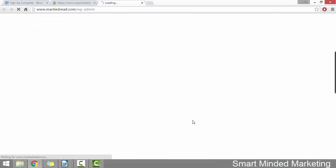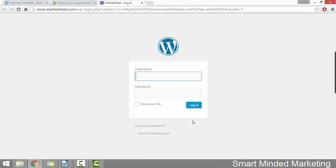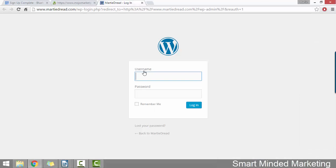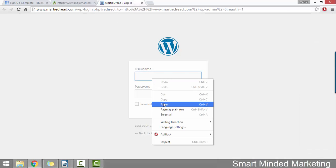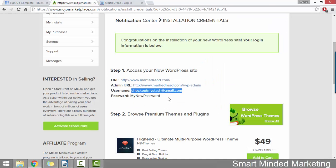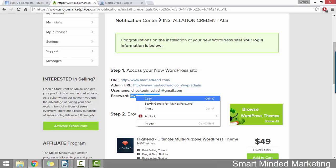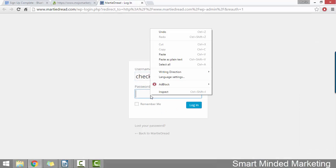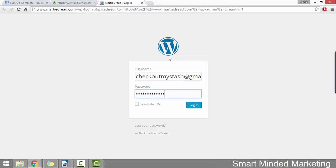Then we just need to copy and paste our username and password from this screen into the WordPress login screen. If for whatever reason you lose access to this page, the same information will be sent to you as an email. Once you paste in your username and password, just click login. And this is us going to be logging into WordPress for the first time.